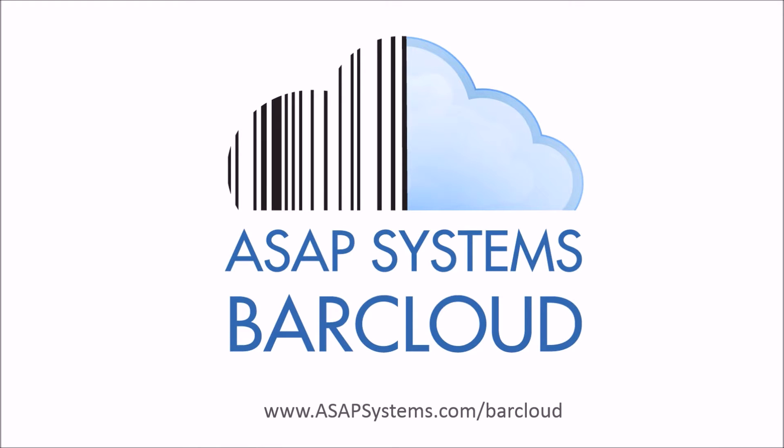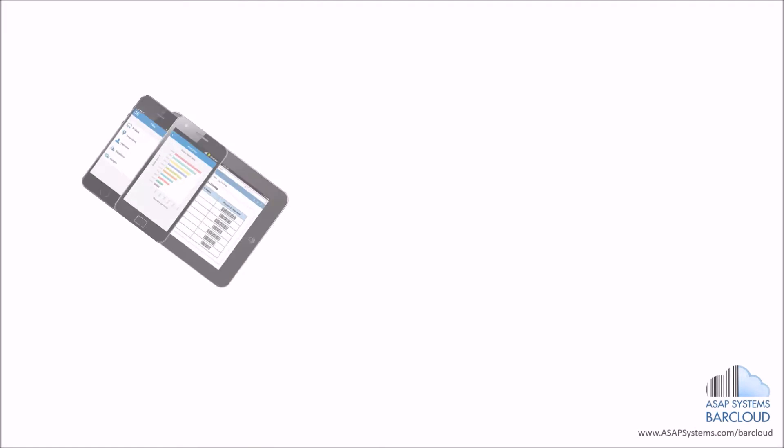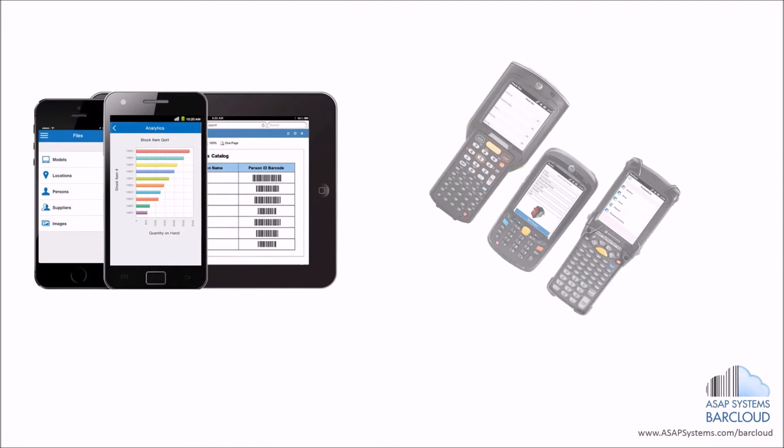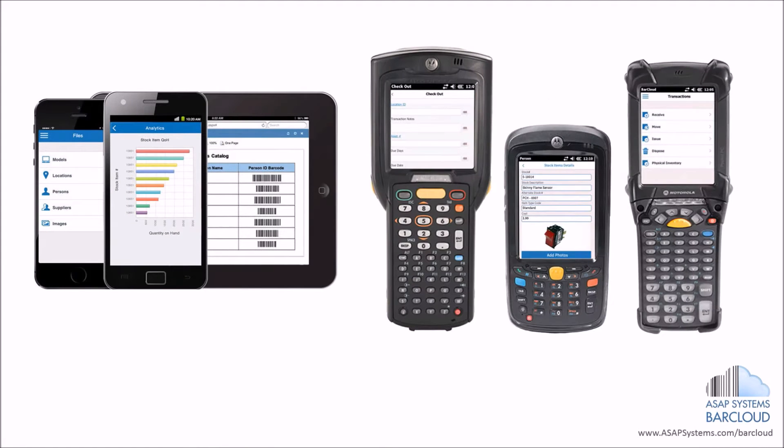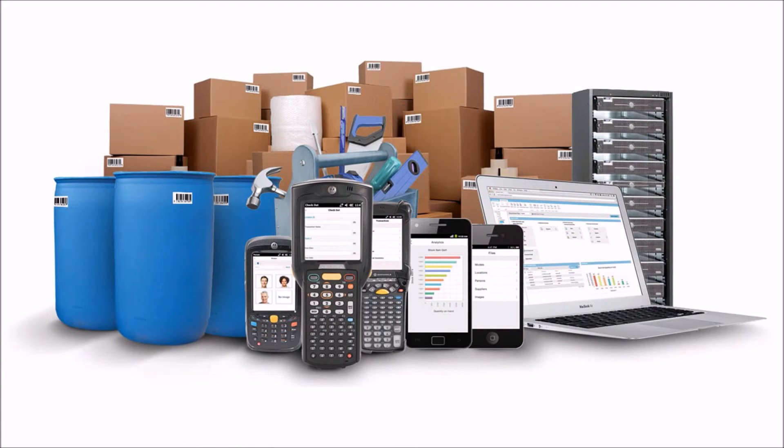Welcome to ASAP Systems BarCloud, a business-based barcoding application hosted in the cloud that provides solutions for tracking stock inventory and assets.